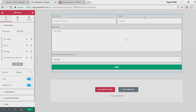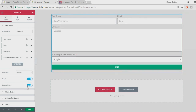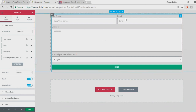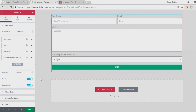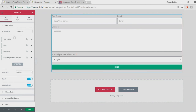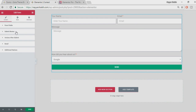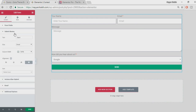The 'Required Mark' option is important — when enabled it shows a marker on required fields so the user knows they must fill in that particular field before the form will be accepted.